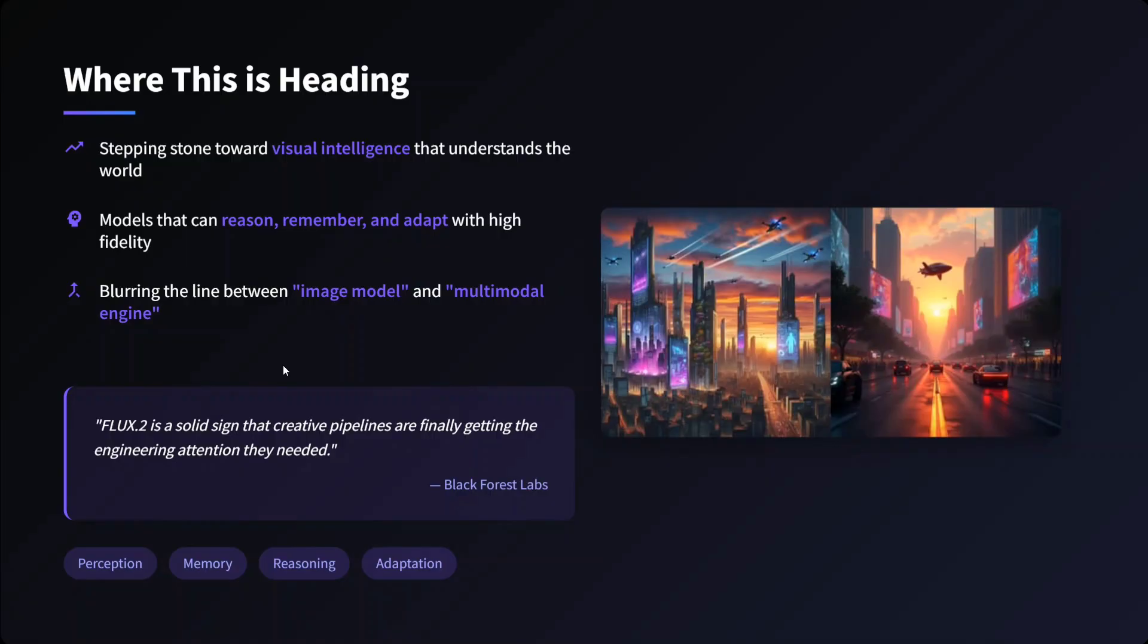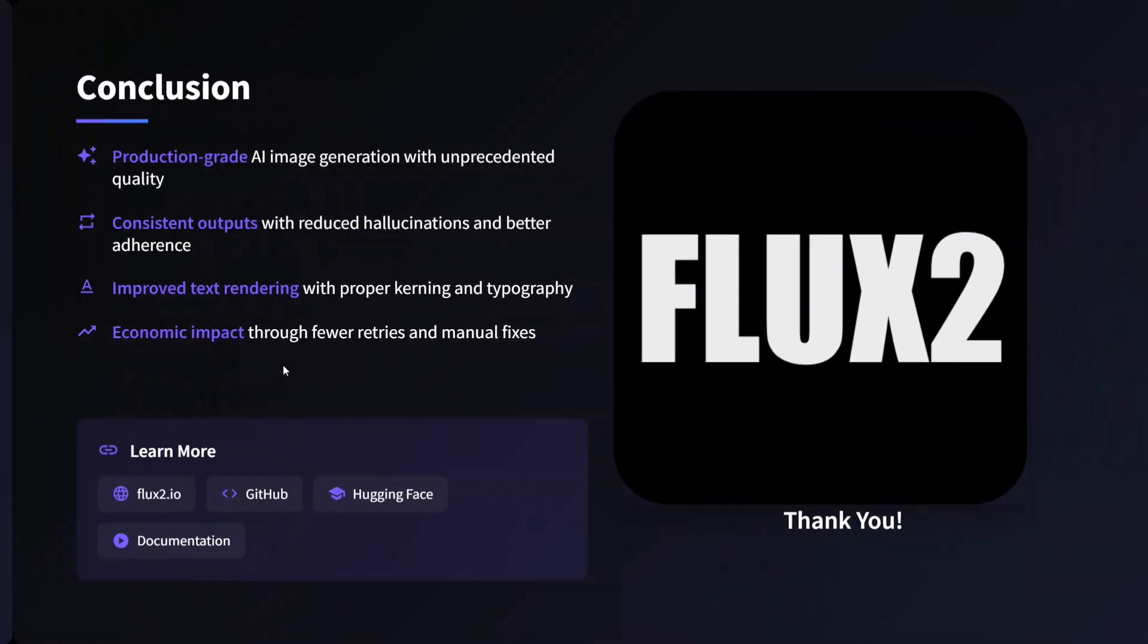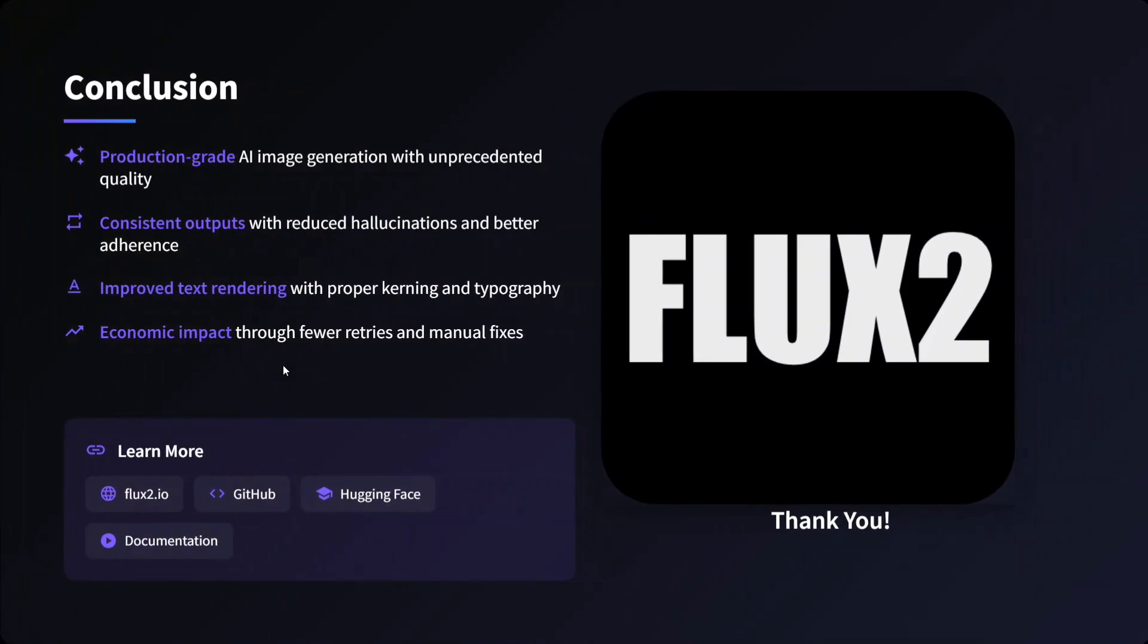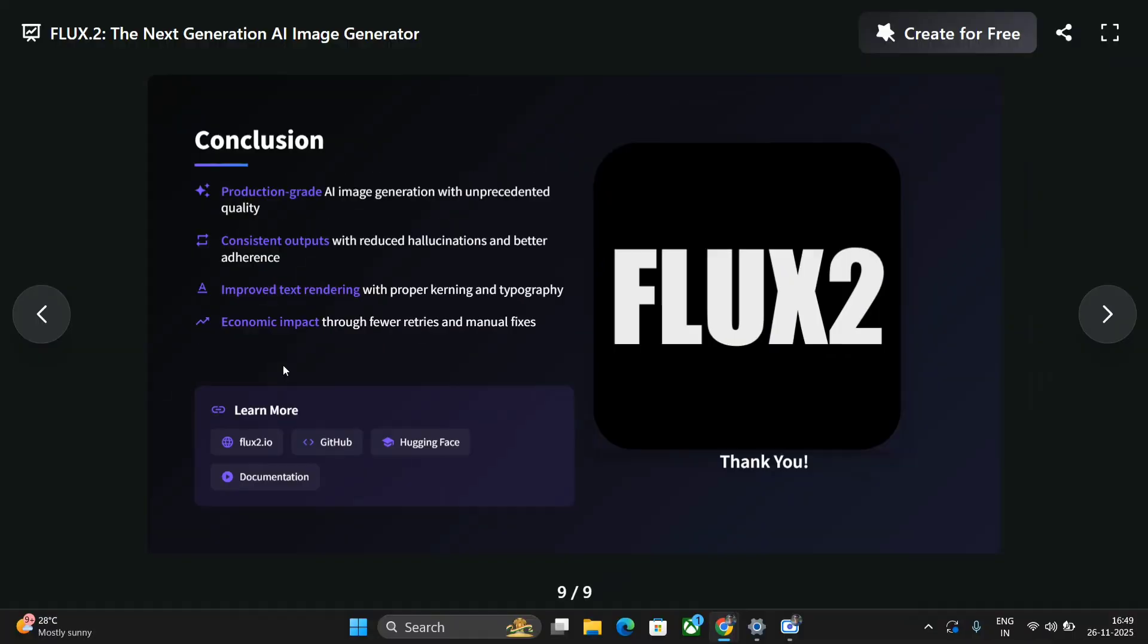Conclusion: production-grade AI image generation, consistent outputs, improved texture, and economic impact is also there. With this it's a wrap. I hope you try out the new model FLUX 0.2 on the given free platforms. Thank you so much.